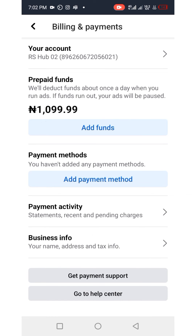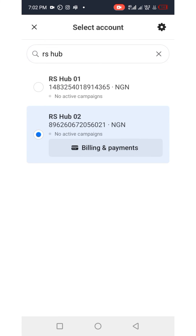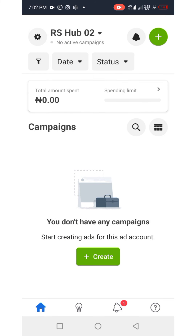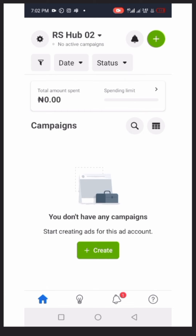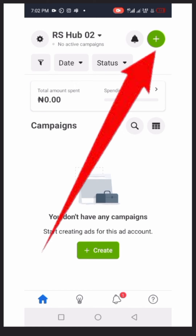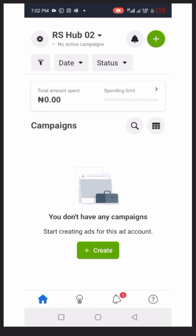Click the back button to return and open the ad account in full view. We've successfully funded this ad account. You can now create an ad campaign by clicking the 'Create' button near the center, or use the green button at the top right corner. Note: in this video we won't launch a campaign as the focus is on funding a prepaid ad account.